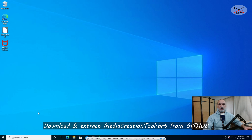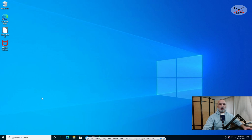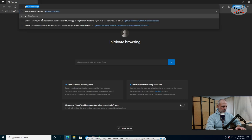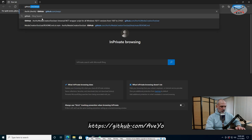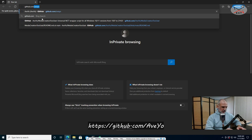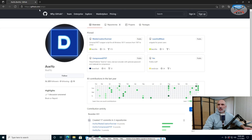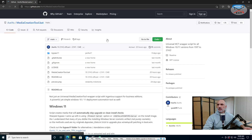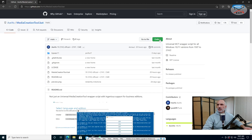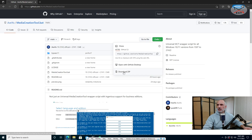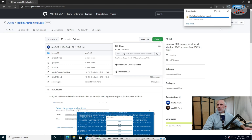The instructions I'm going to show you here are performed on a Windows 10 machine. Let's open the web browser and go to github.com/AveYo. On this GitHub page you'll see the Media Creation Tool .bat file — click on it. Then click on the dropdown arrow next to Code and click on Download ZIP. The Media Creation Tool ZIP file will now be downloaded.